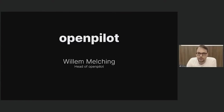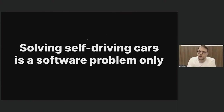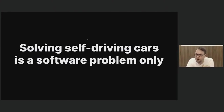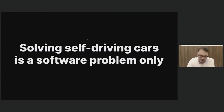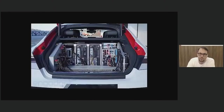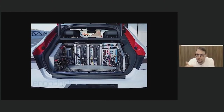In my presentation I'll be going over some OpenPilot features and taking you on a history tour. But I'll start off with this: solving self-driving cars is a software problem only. Some people think a self-driving car needs to be filled with computers — but of course, we don't think that's true.